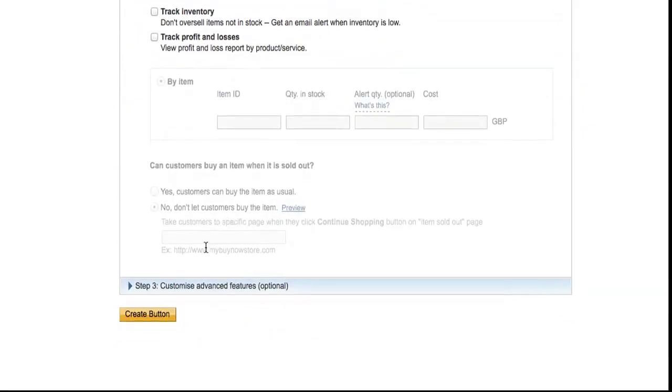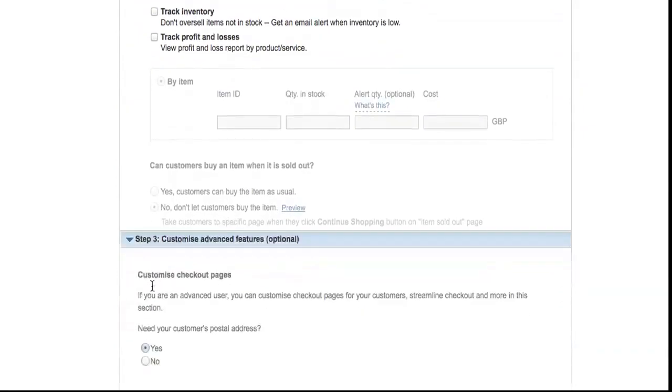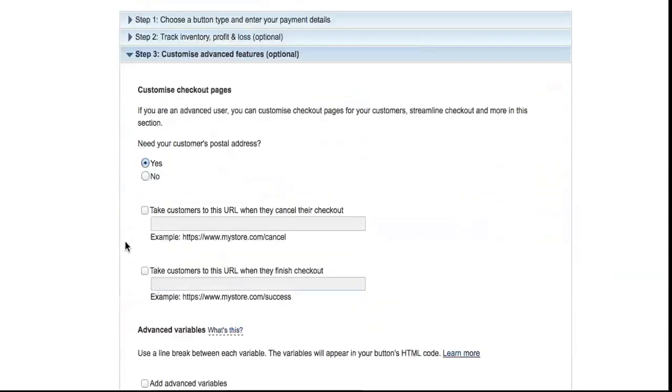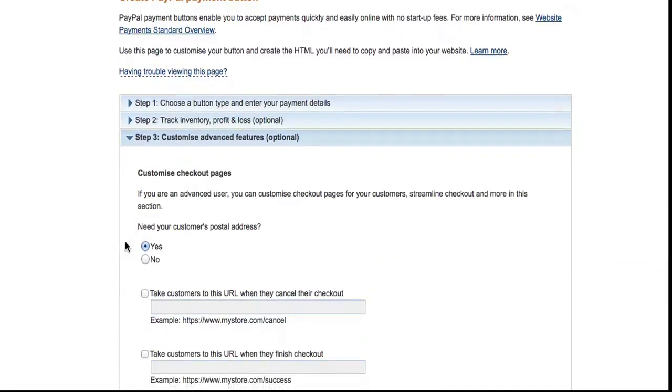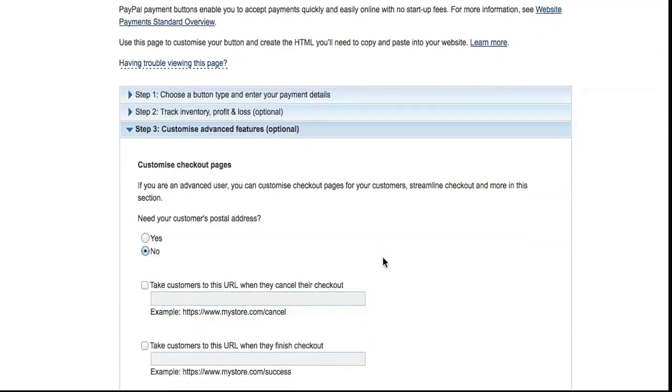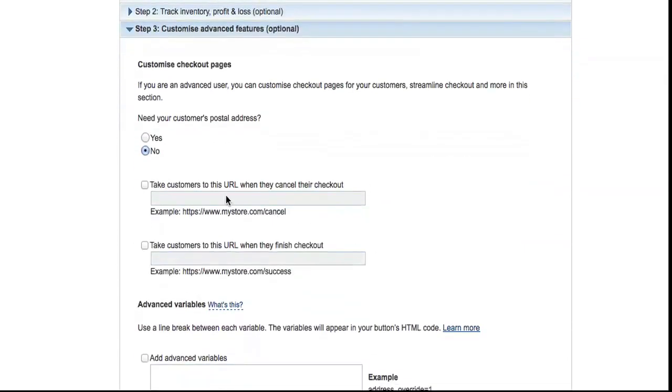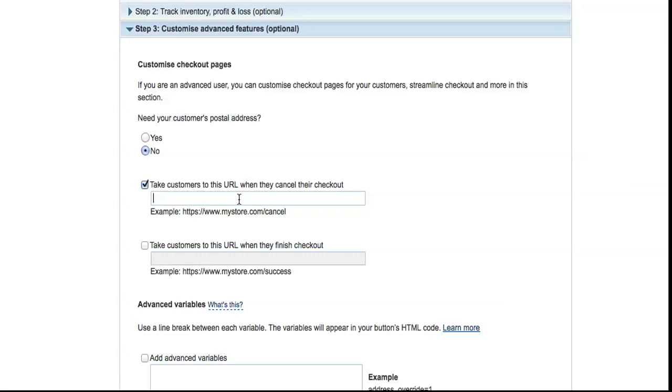Step three: if you need the customer's personal address, yes or no—it's up to you. You can put a link in here if the customer clicks on your PayPal button and then they don't pay. PayPal will send them to whichever link you put in here.